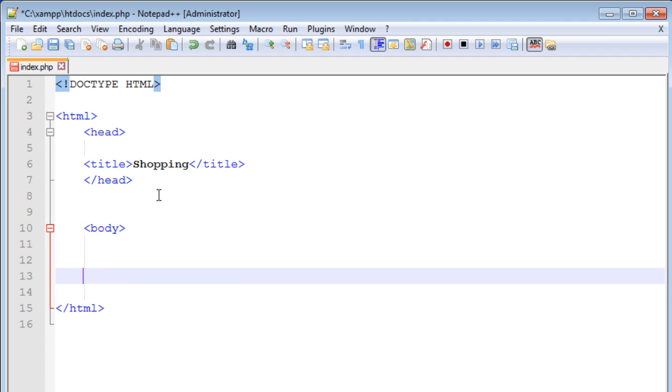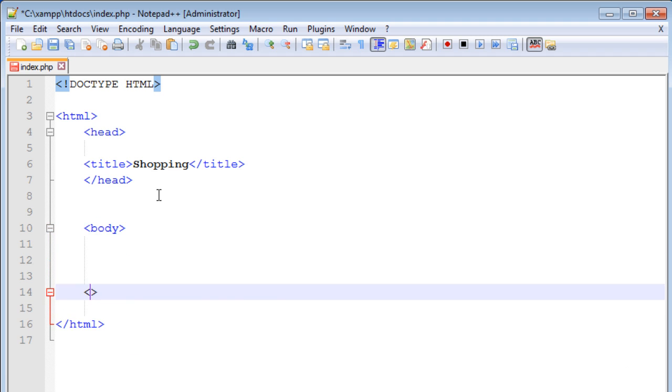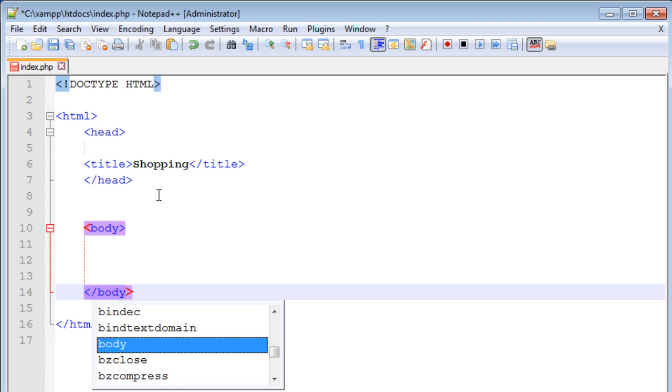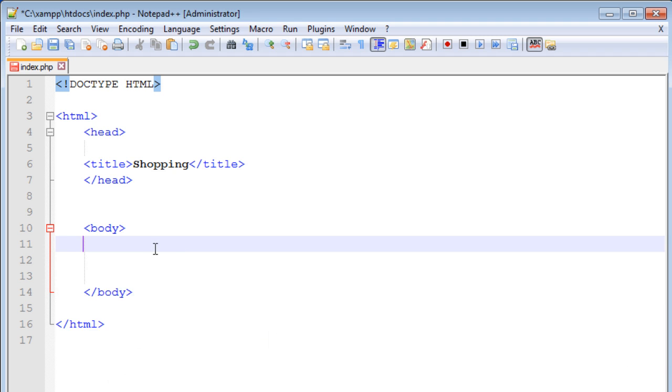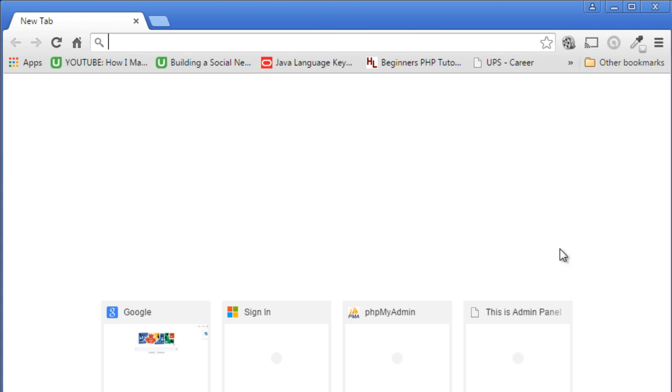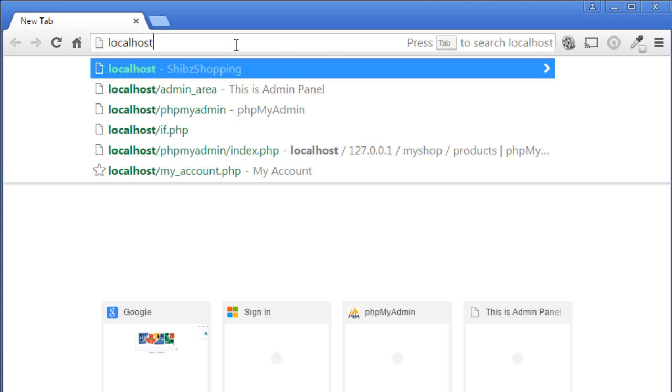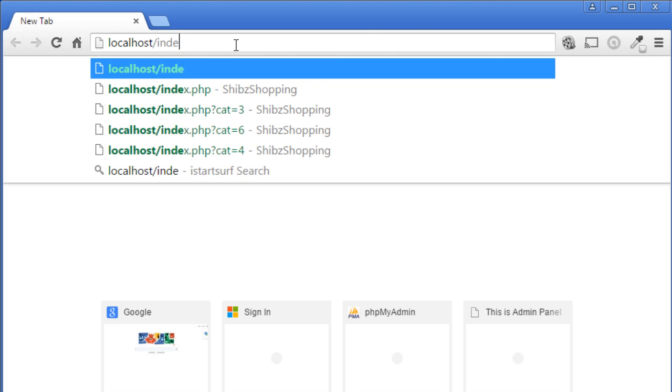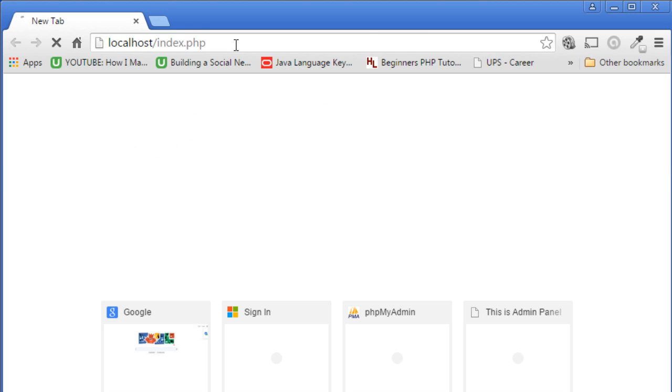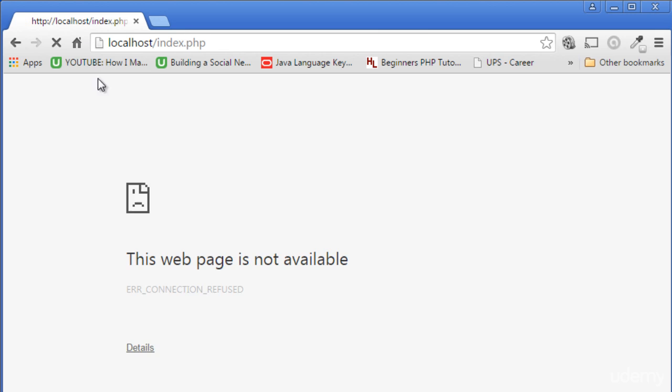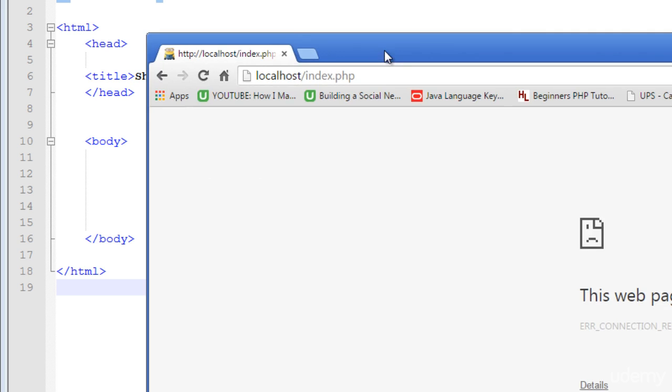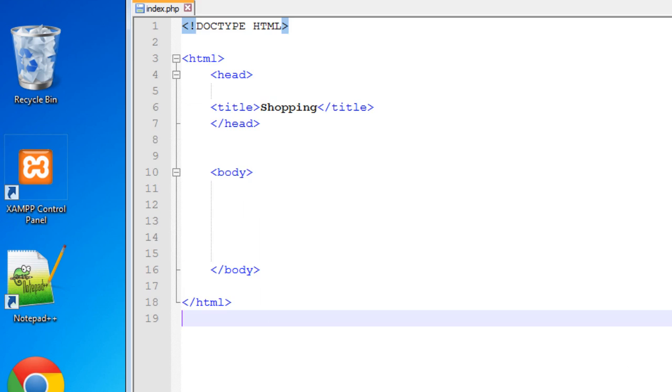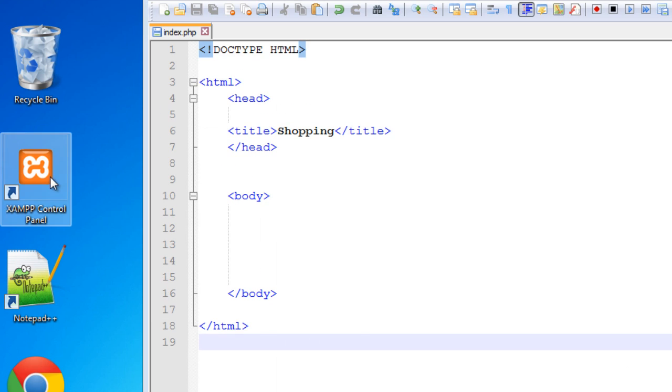Go to your web browser and type localhost/index.php and run your file. You can see it's showing that this webpage is not available because we didn't start the XAMPP control services.